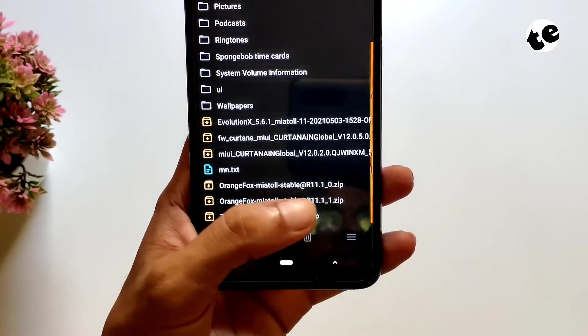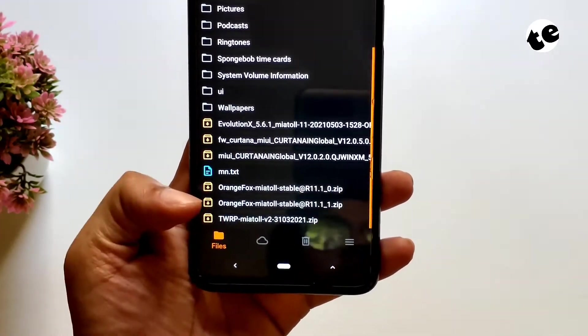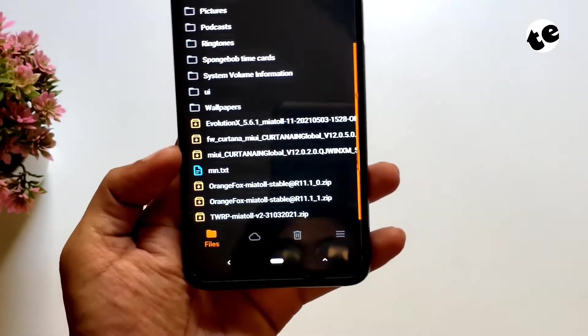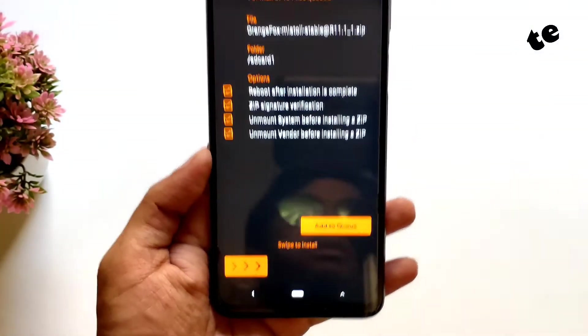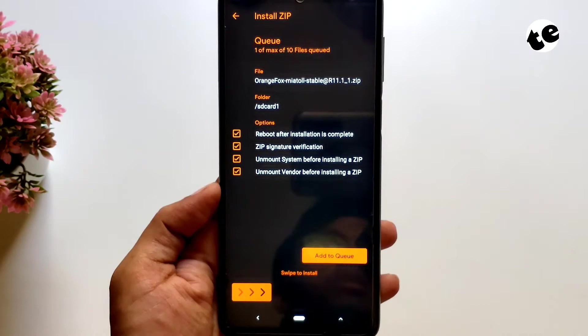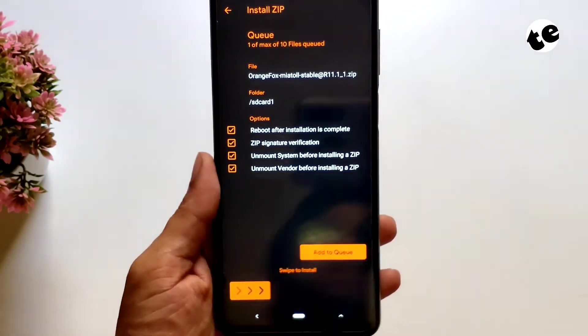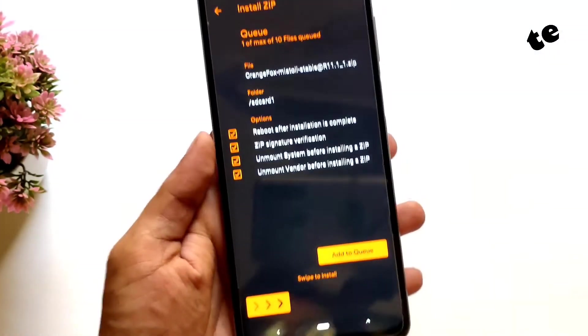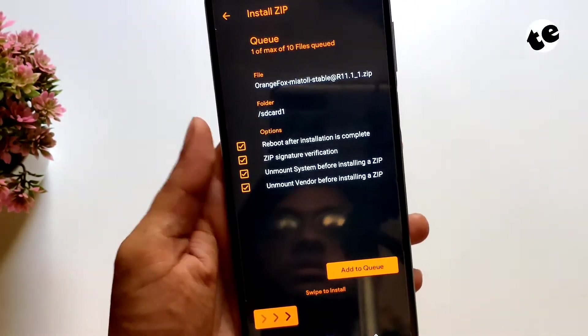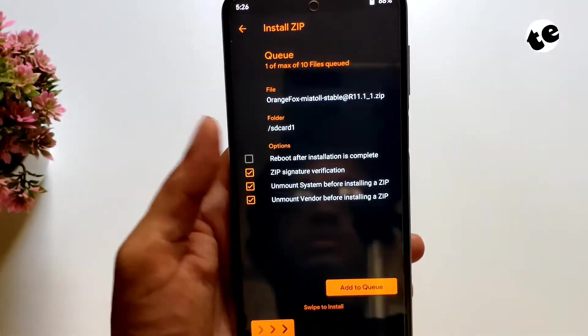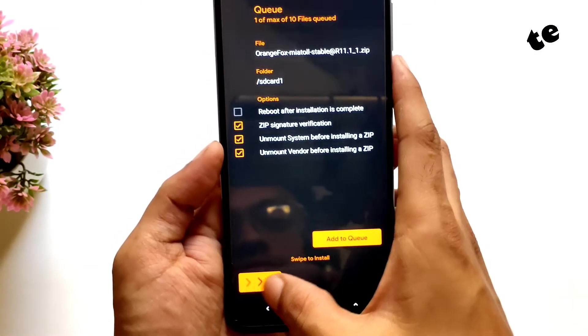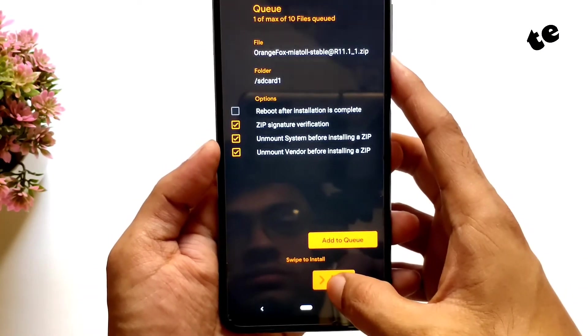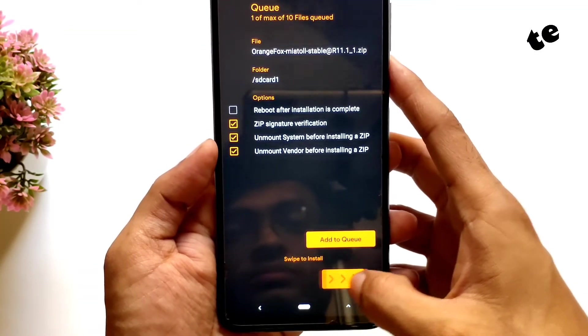So now all you got to do is select this zip file. You can uncheck the option to automatically reboot after installation to be on the safe side and then just swipe to install.